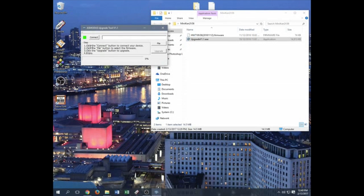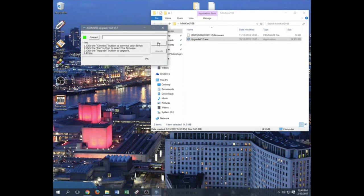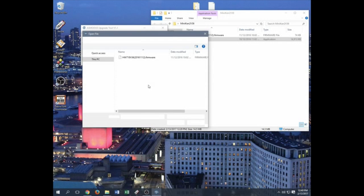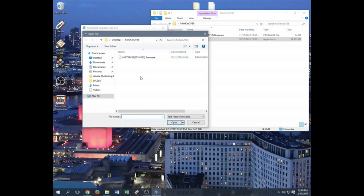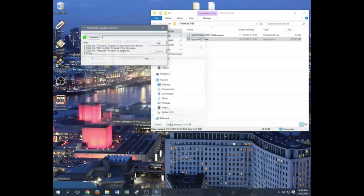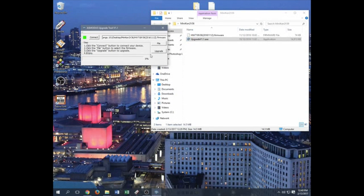So once we confirm that this is green, you have access to your file button now. Go ahead and click your file button. It will bring you to this screen right here. It should already find your firmware for you. Go ahead and accept the firmware. Open the file.